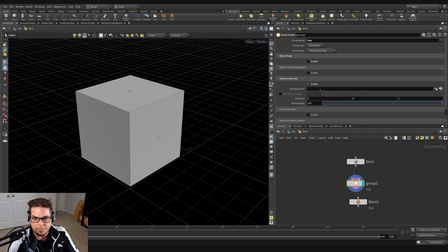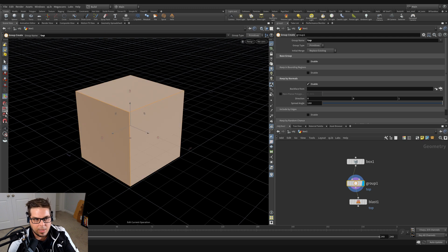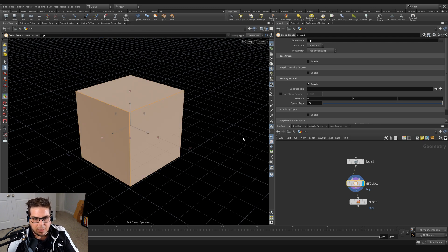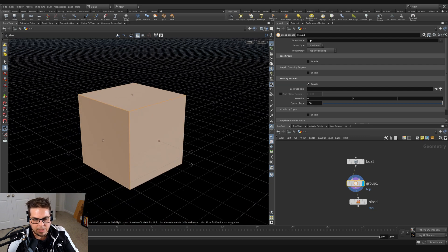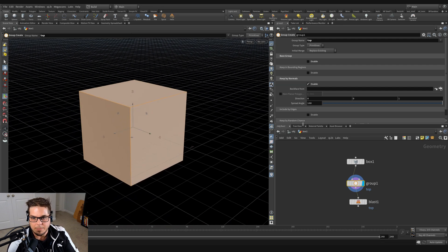And you can see that if I turn on my manipulator here, it's selecting everything on our object. We've got all the faces are being selected right now. And why is that?